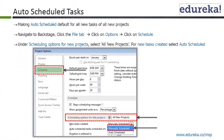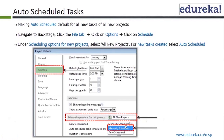To make auto schedule the default for all new tasks of all new projects, navigate to the backstage by clicking the file tab, then click on options, then click on schedule. There you have the scheduling option for all new projects — you can select auto schedule task, meaning new tasks are created either manually or auto scheduled.